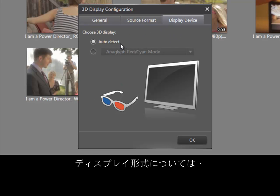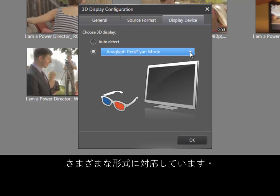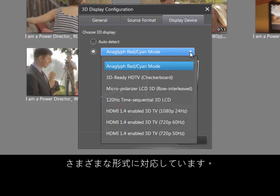For display devices, there are several display types to choose from.